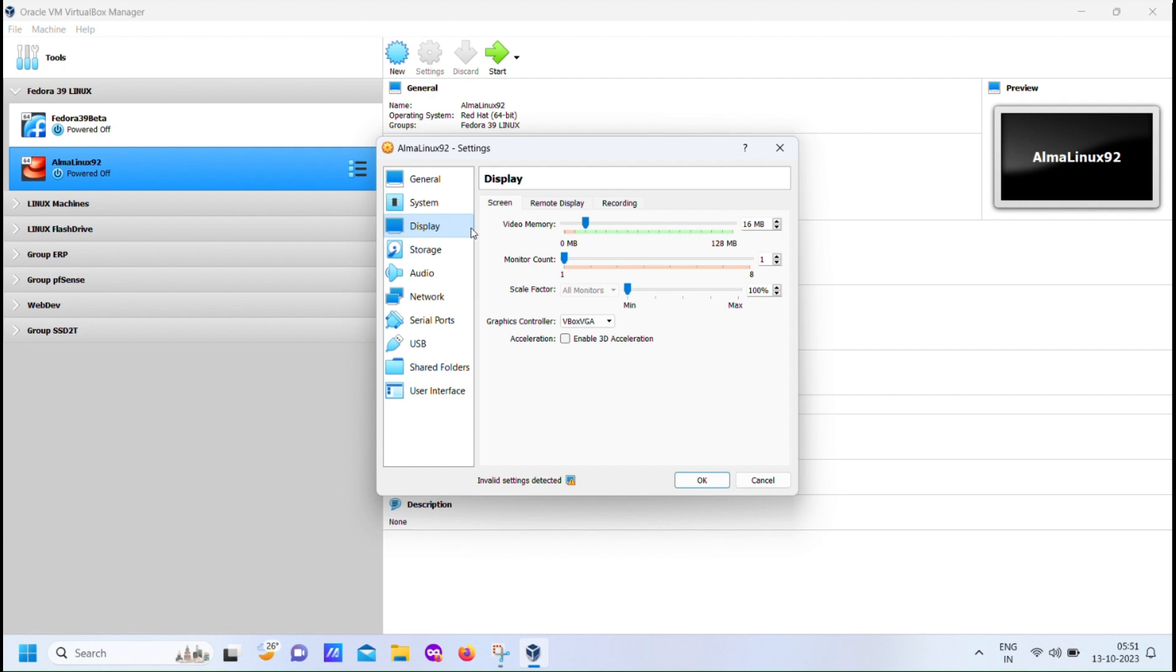You see, in a professional setup, sometimes you encounter hardware limitations, and you have to rely on text mode for the initial stages. And this is where we're going to introduce VNC into the equation. VNC, or virtual network computing, is a powerful tool that allows us to access and control our AlmaLinux installation remotely. However, for this to work, we need to be in text mode.